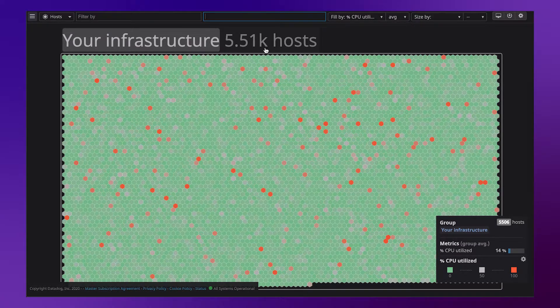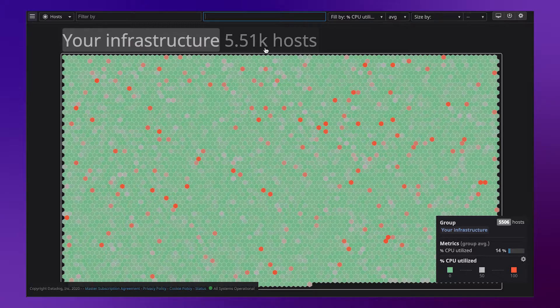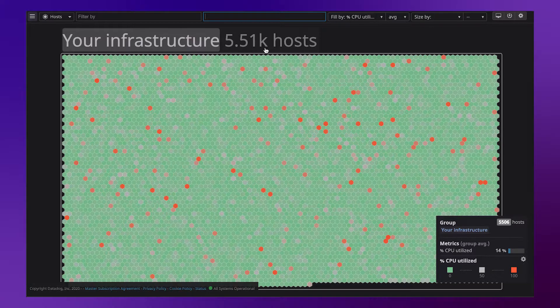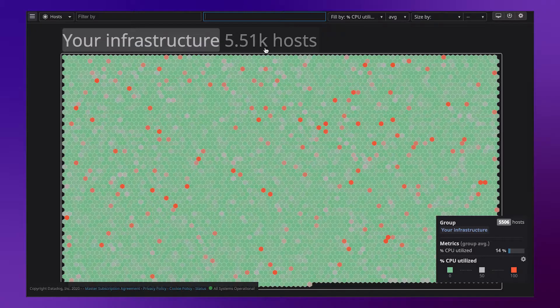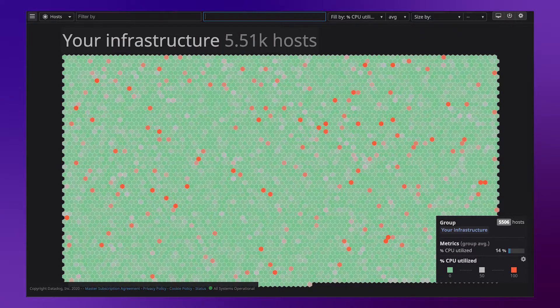We can slice and dice these hosts by any number of variables, or tags as we call them, to see where utilization is particularly high or low.